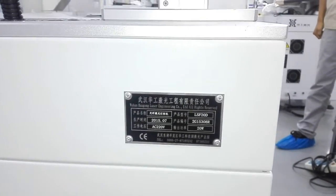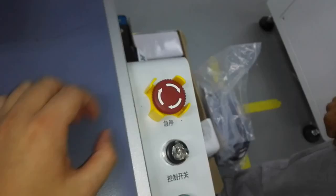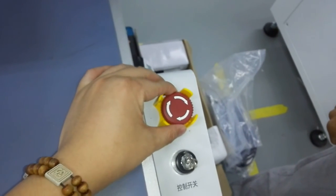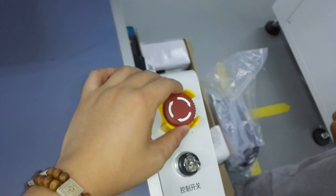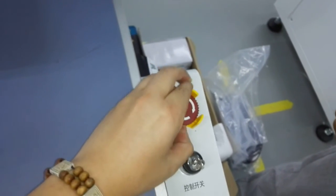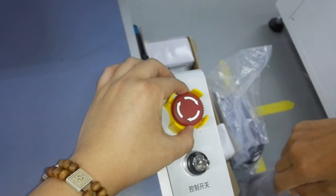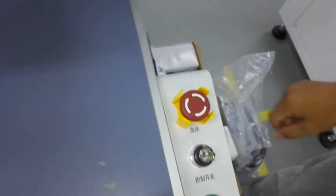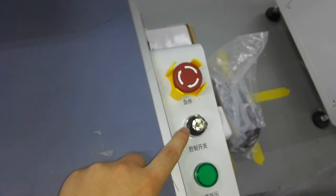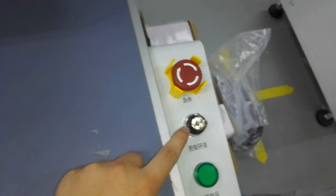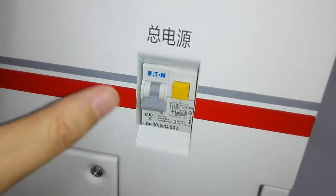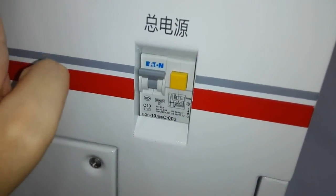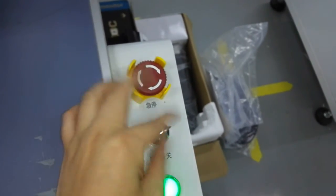Now I will introduce you how to use our system. When you want to turn on the system, ensure this emergency button is in release condition. Otherwise, the system would be locked up and you cannot turn on. First, you should get the main power switch on. Second, you should get the key switch on, and the light will show green.